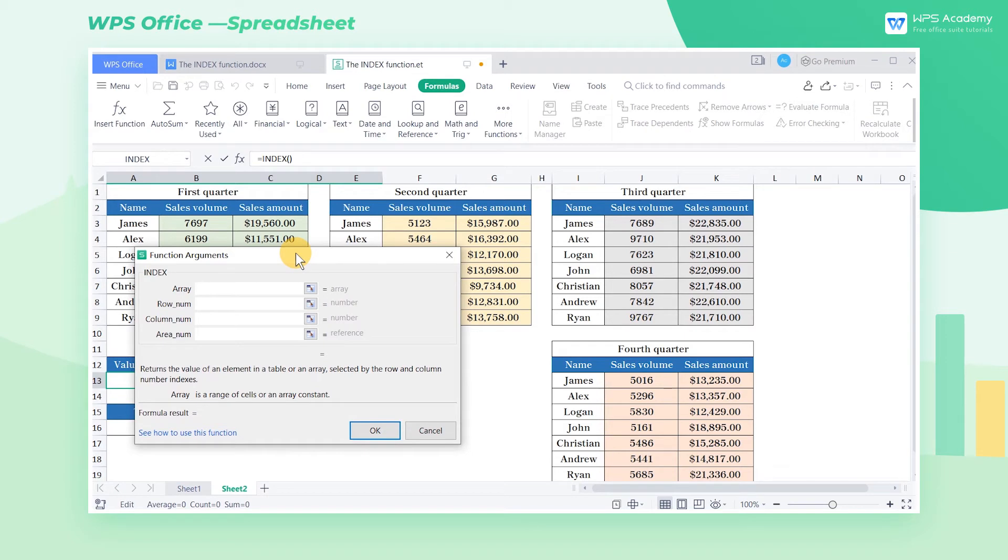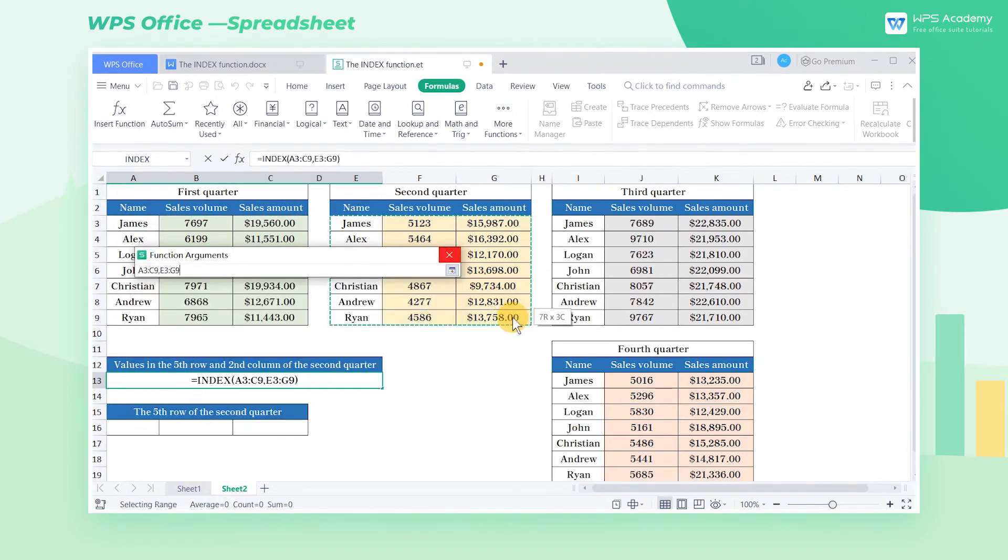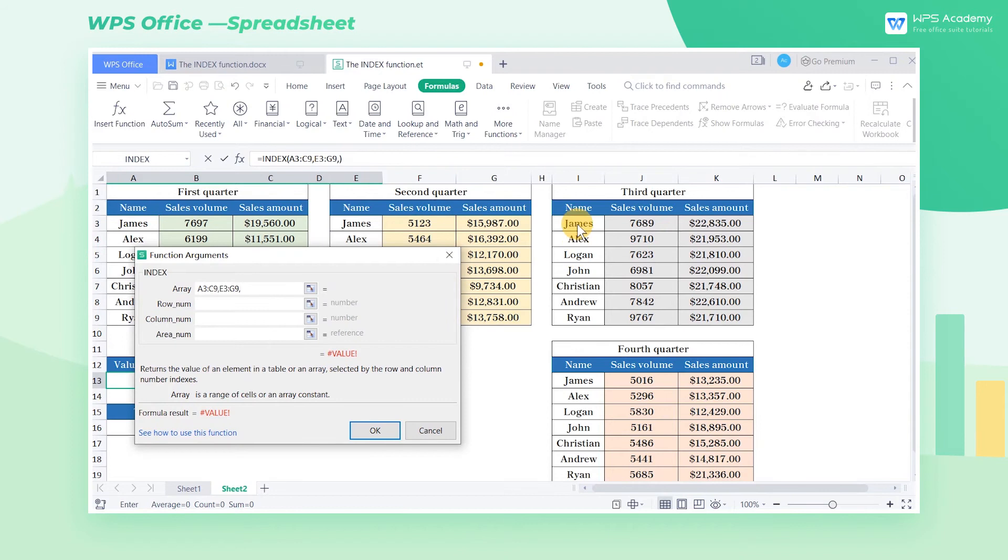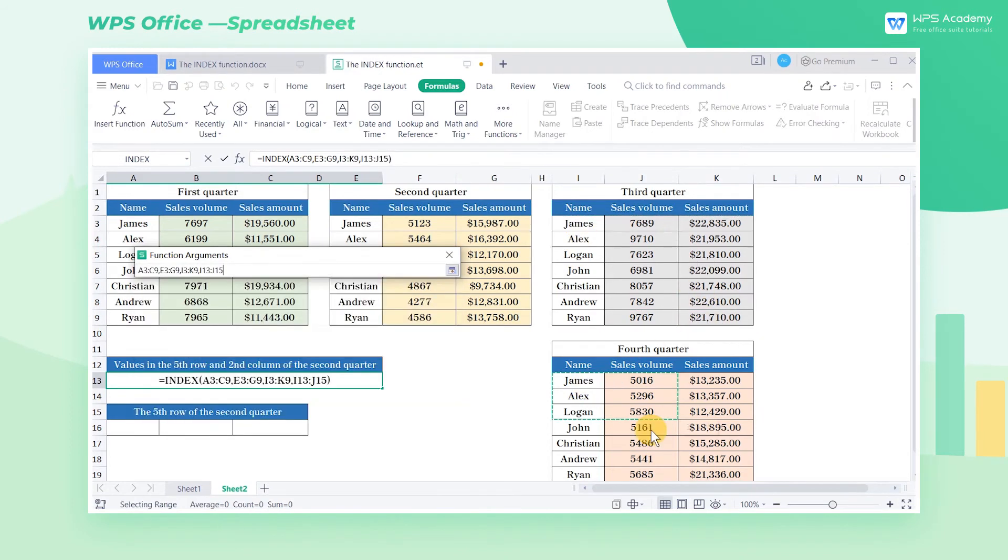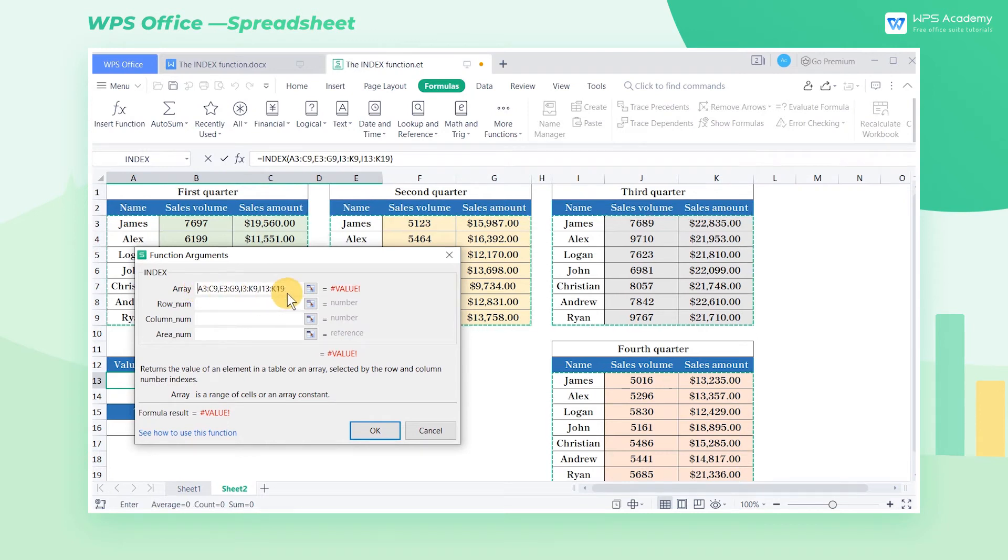In the first parameter, array, we select multiple arrays. Cell A3 to C9, E3 to G9, I3 to K9, and I13 to K19. Note that parentheses are needed.